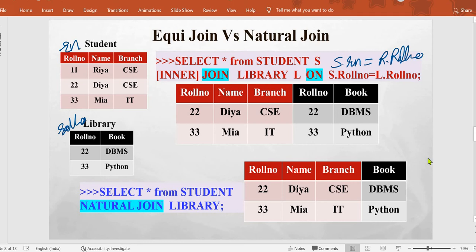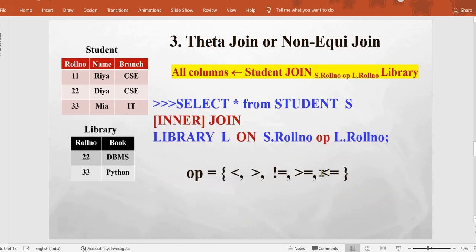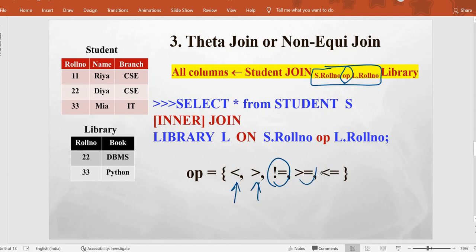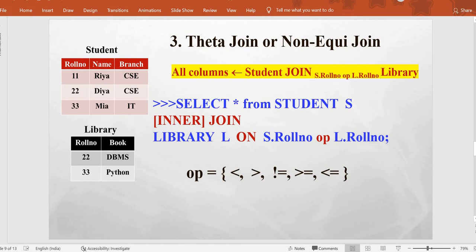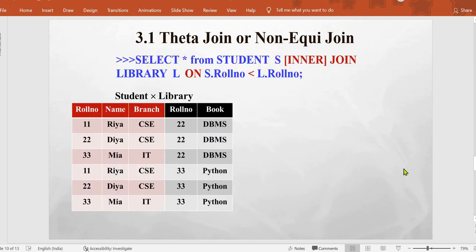Now the focus is theta join or non-equi join. Here we can use any operator other than equal-to for joining two tables — such as greater than, less than, not equal to, greater than or equal to, less than or equal to, etc. Any condition other than equality results in a non-equi join, also called theta join. We use the same input tables, and the query is similar to equi join but with an operator other than equal-to.